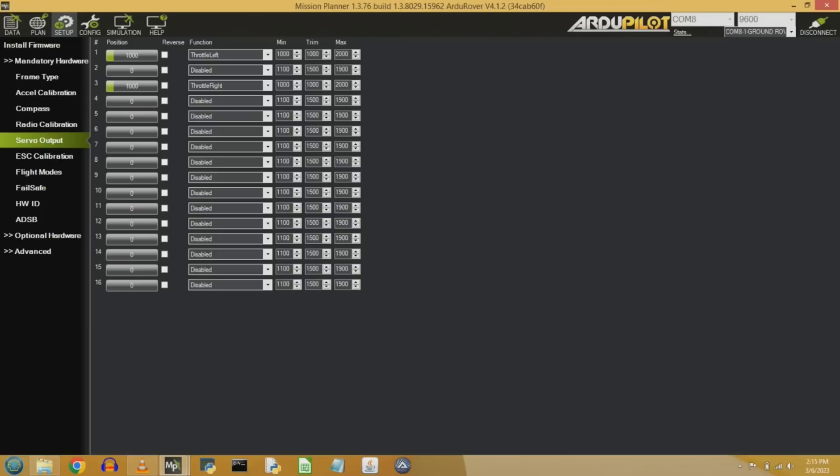Probably the most important setting is on this servo output tab. This is where you set throttle left and throttle right for output one and three. That's main out one and three. This is what tells it to actually drive like a R2D2 skid steer mower, which is exactly how you have it set up. And then the other important things are here, the min, max, and trim values. You can copy them straight off of here. What that's saying is what is the size of the pulse width that we should be sending at minimum throttle, maximum throttle, and trim, which means idle. So don't move at all at idle in our case here. So you want to copy these values exactly, and you can actually test them out if you like.